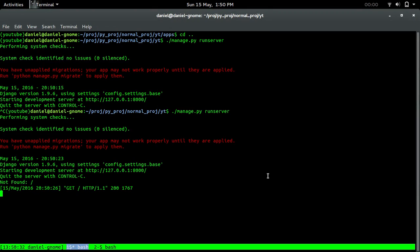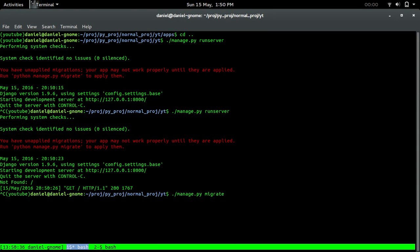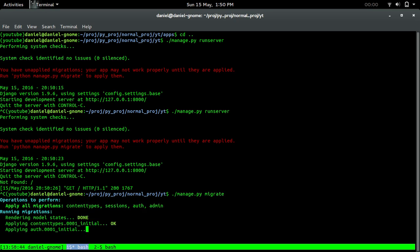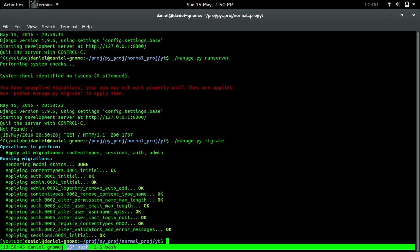But we're also going to do migrate. When we do migrate, it's basically storing all the information. It's setting up the tables and the schema for the databases. If we run it, we should see some output. So it does all of this, which is awesome.